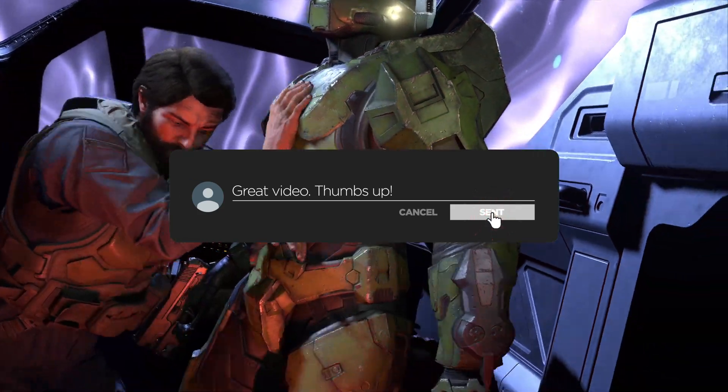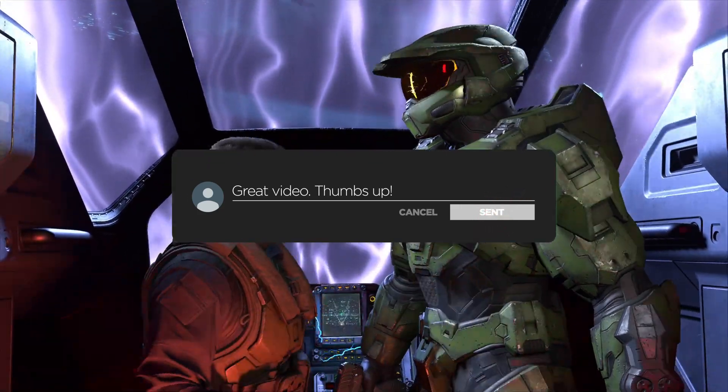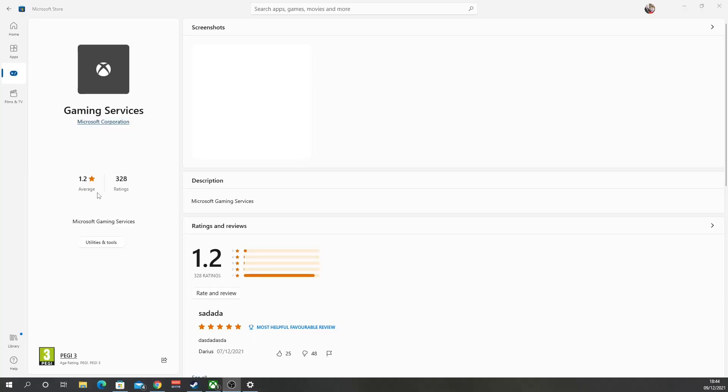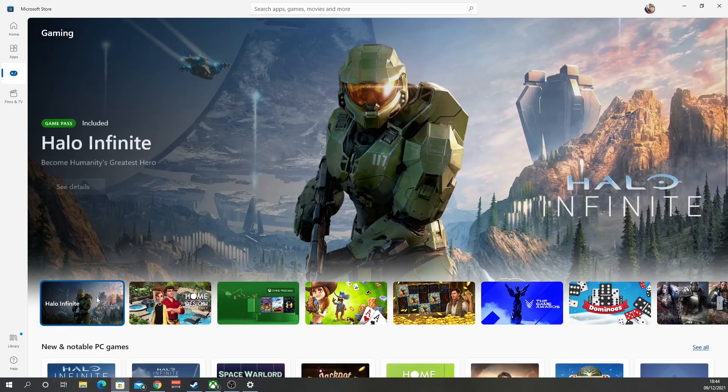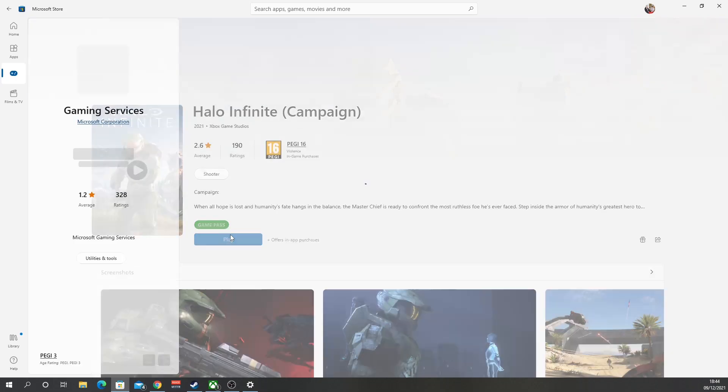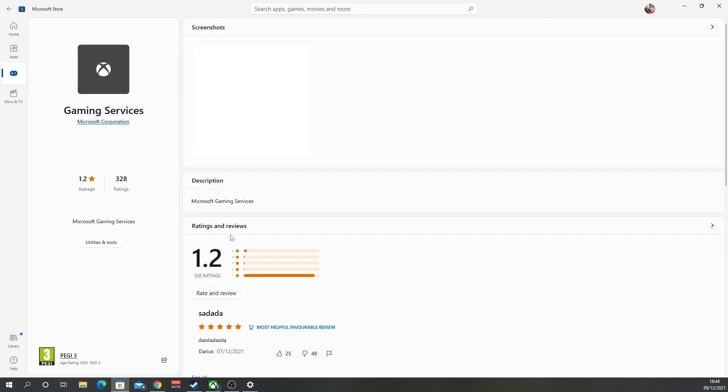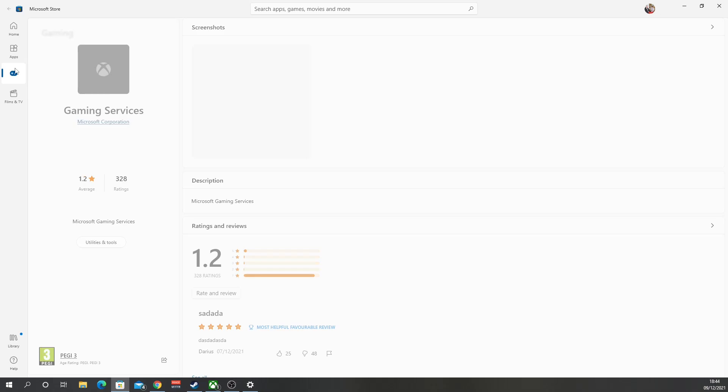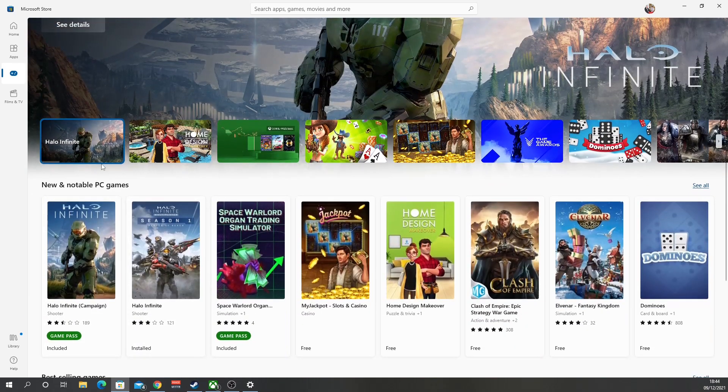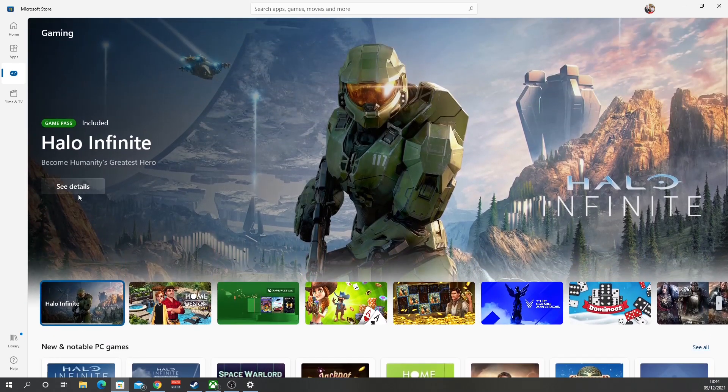So today we're talking about a problem with Halo Infinite. When you go to launch it, you'll be presented with the gaming services. You'll click gaming services, you'll go across, you'll click Halo, you'll click play, and it just keeps going round and round in circles, right? How do we fix it?